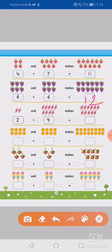Now next: one, two. Two plus one, two, three, four, five, six, seven, eight, nine. So two plus nine equals to one, two, three, four, five, six, seven, eight, nine, ten, eleven. So two plus nine equals to eleven. Okay?